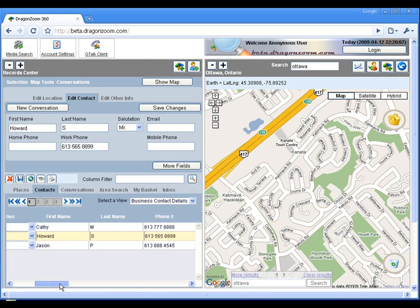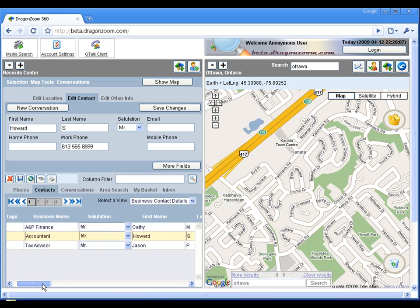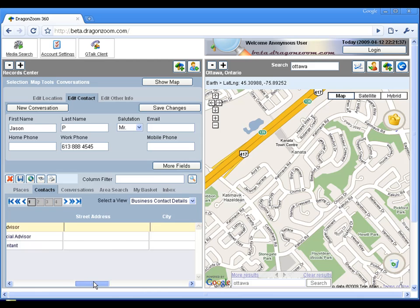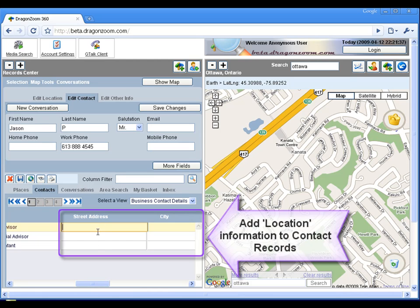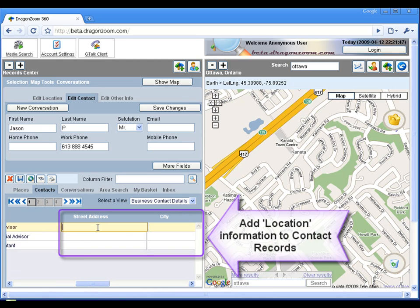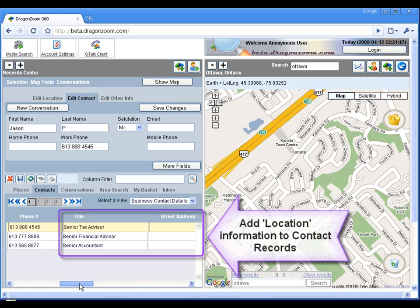Now that we've edited the contact-based record fields, let's enter some street address and city information for each record.